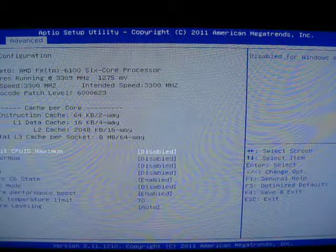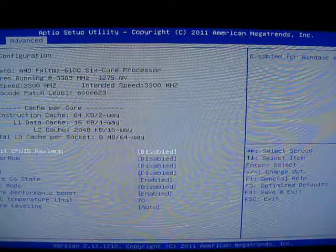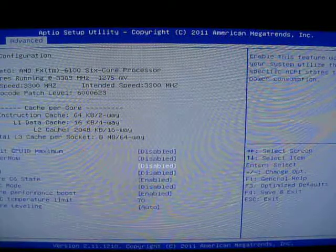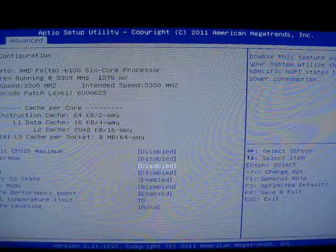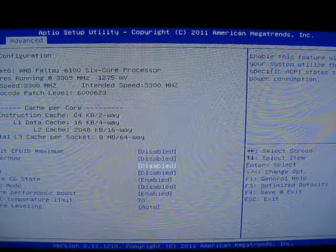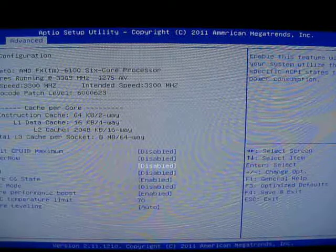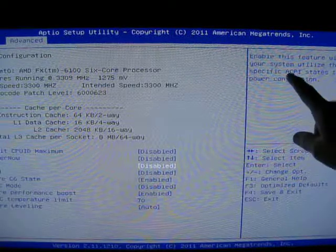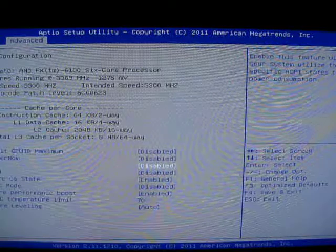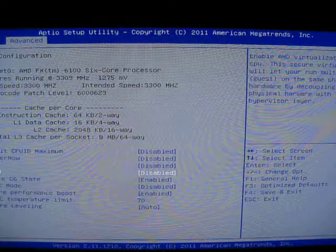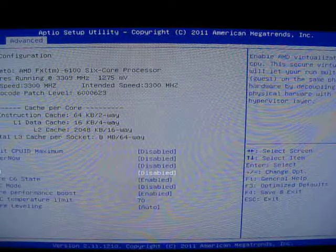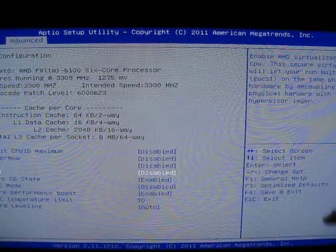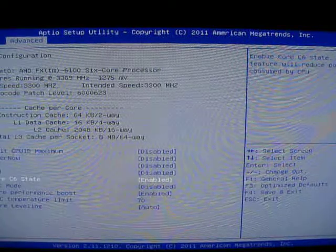Let's go through the misspelled words in the BIOS. Now, I can't tell you how much this discredits a company when they can't even spell words. Simple, simple words. Enabling this feature. It should be enabling, not enable. Will let your run multiple OS. This is terrible English. This is horrible.